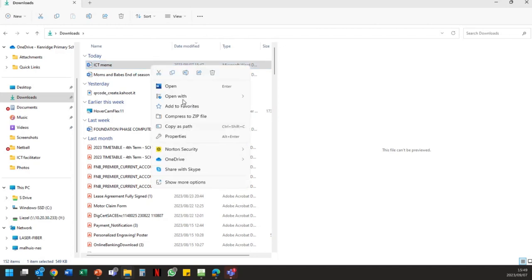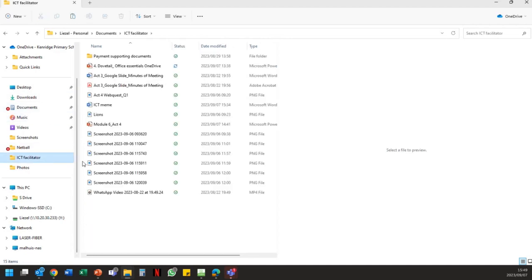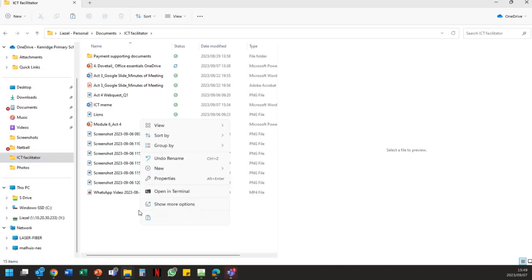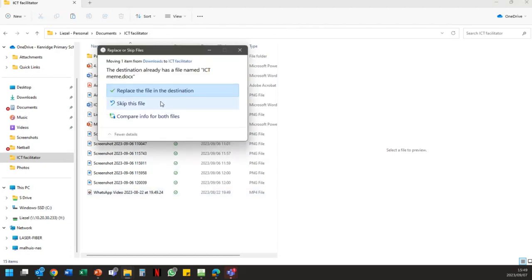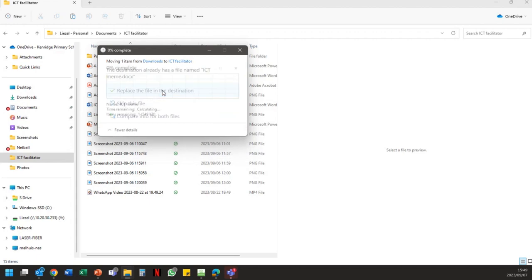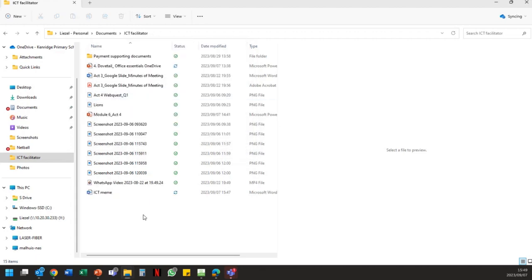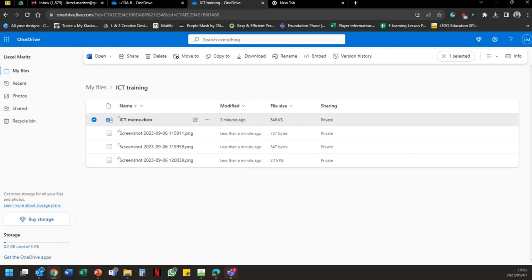If you download something and can't find the document, always check your Downloads folder first — it gets saved there first. What I like to do is cut the file, go to the folder on my hard drive, right-click and paste. It may ask if you want to replace it — read what's on screen and choose. If the document is open in an app it will also complain that it's in use.